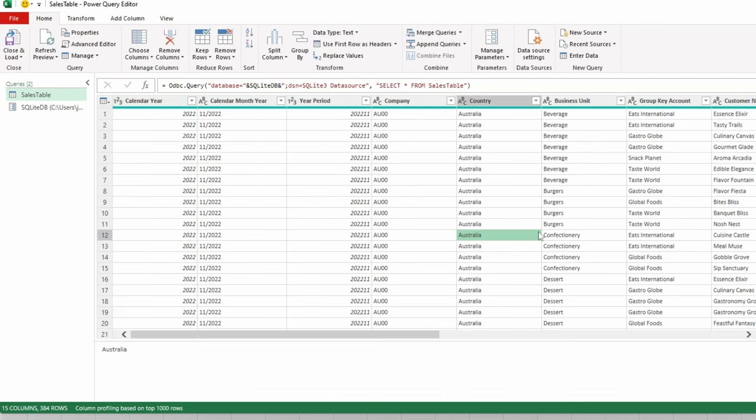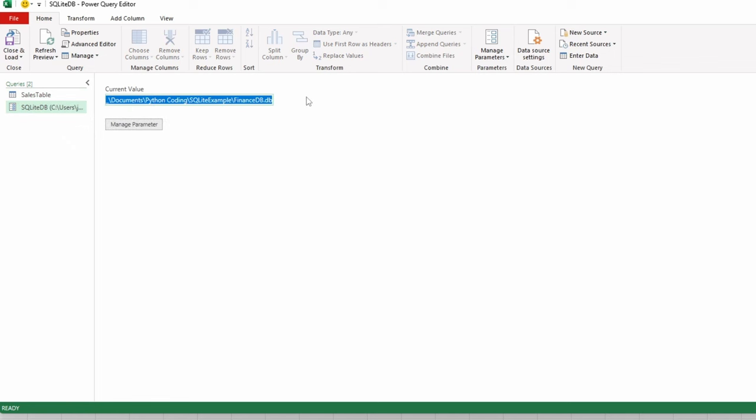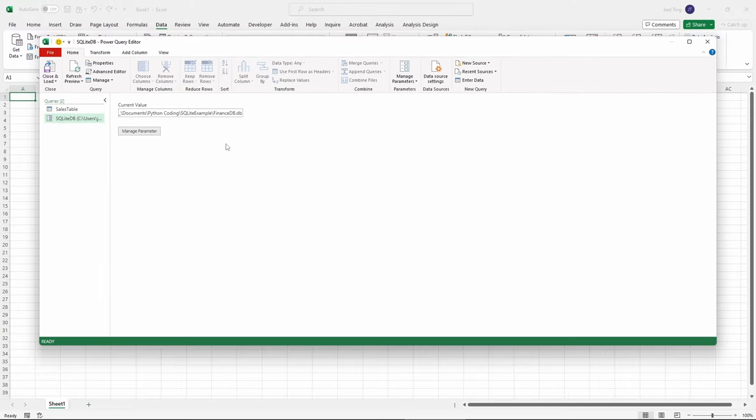This way, when you share the Excel workbook, your colleagues only need to update the parameter to the path of the database on their system. This simplifies the process, especially as you work with more queries and tables. You only need to change one value instead of changing the database path in multiple queries.